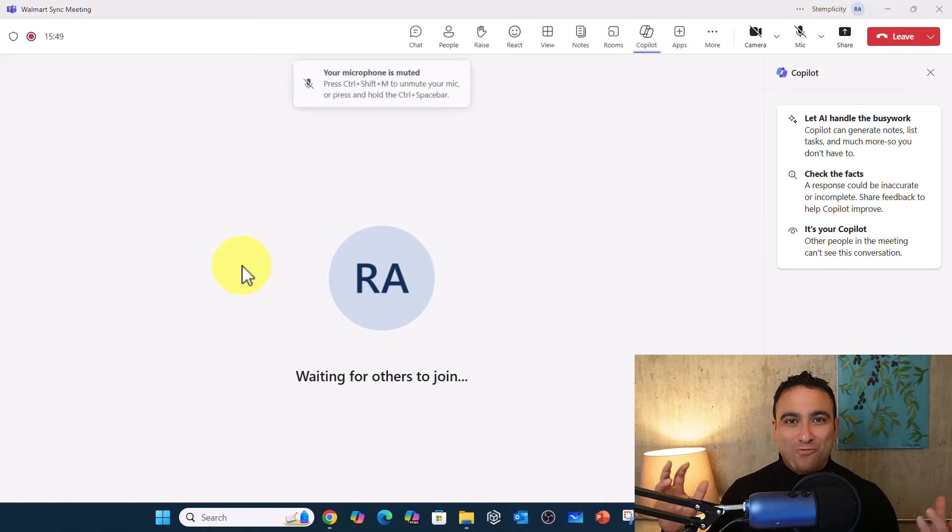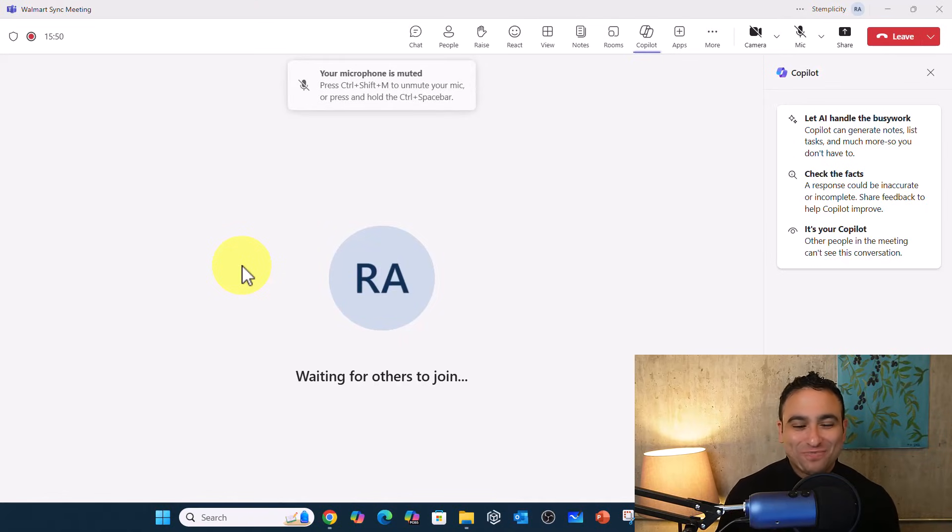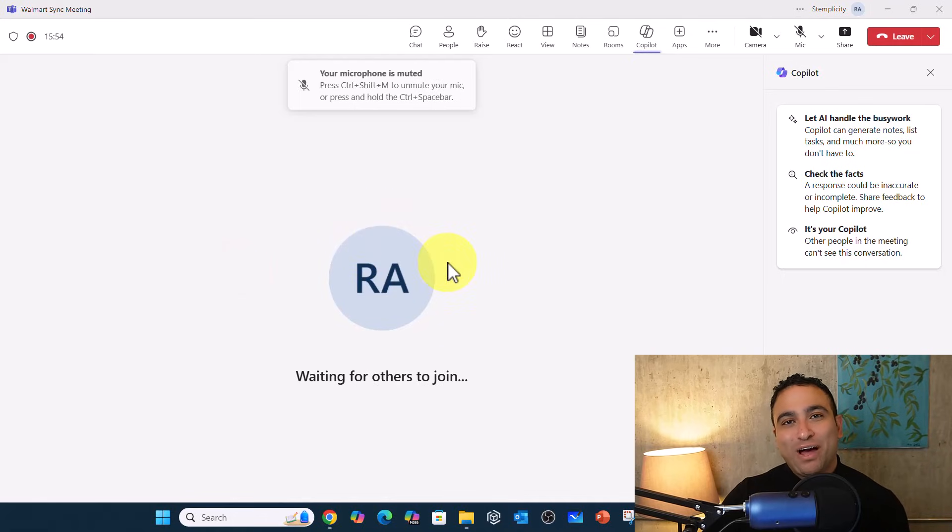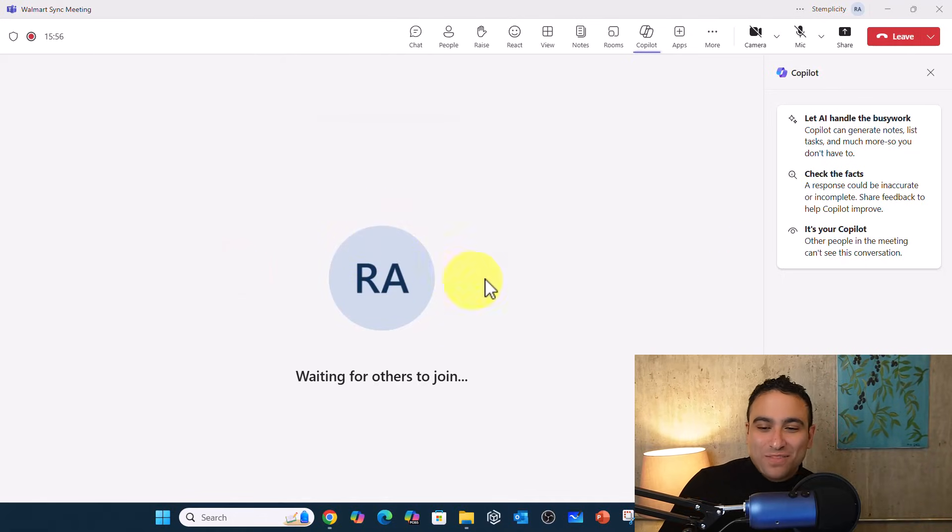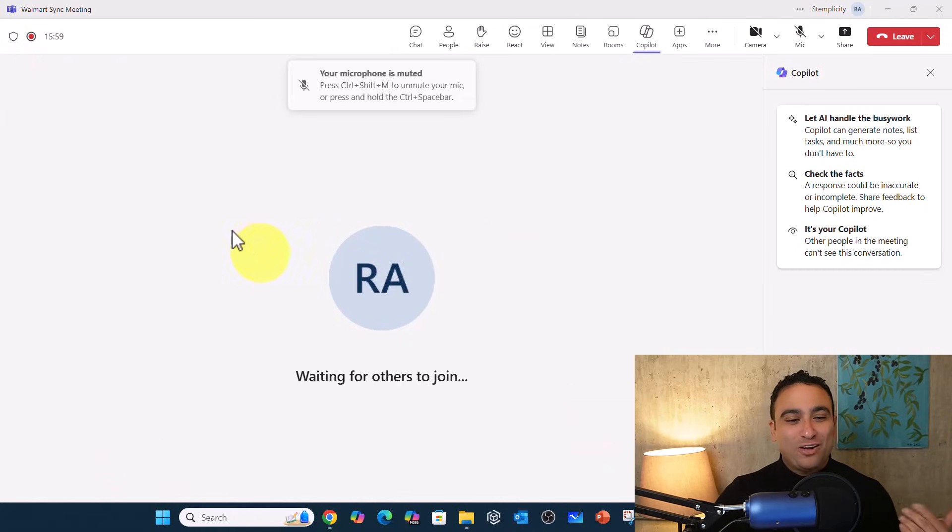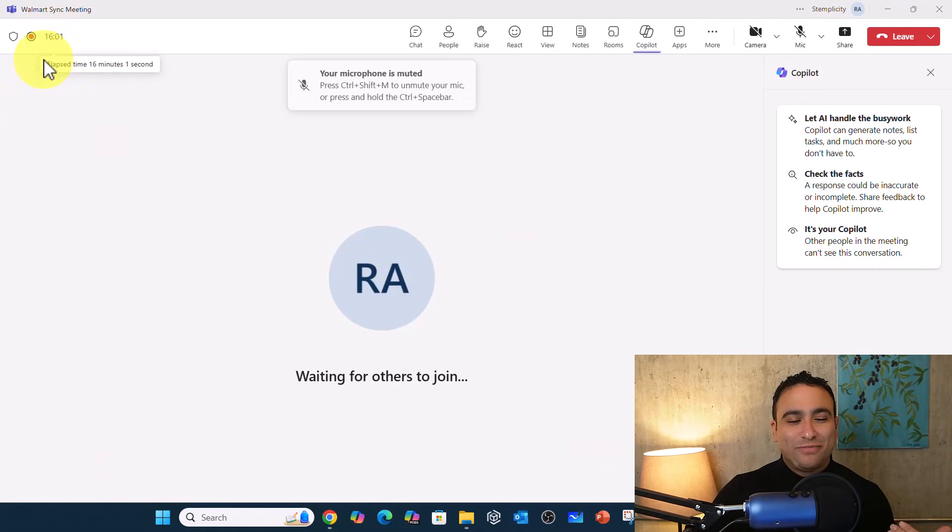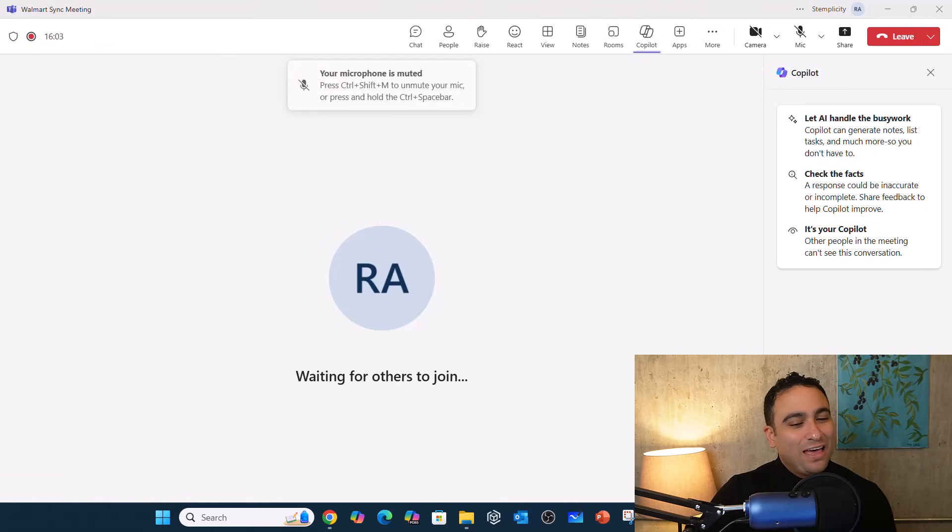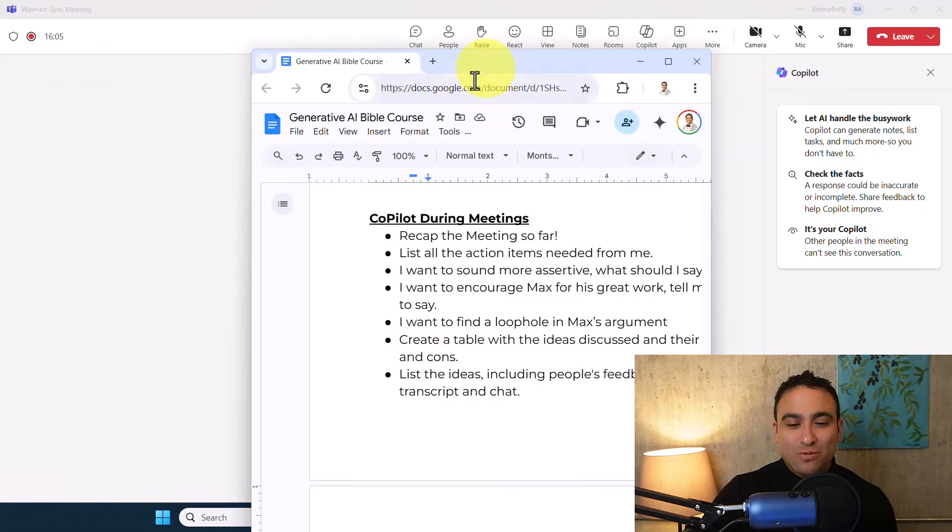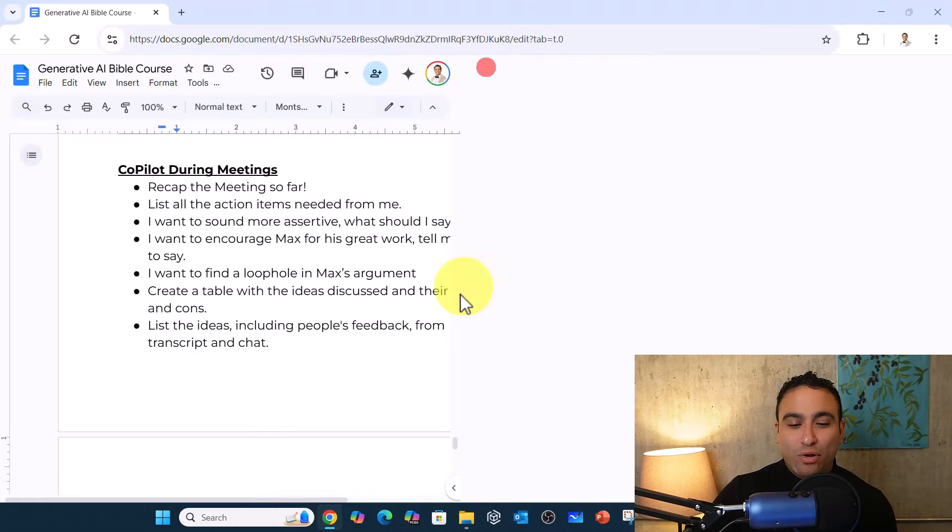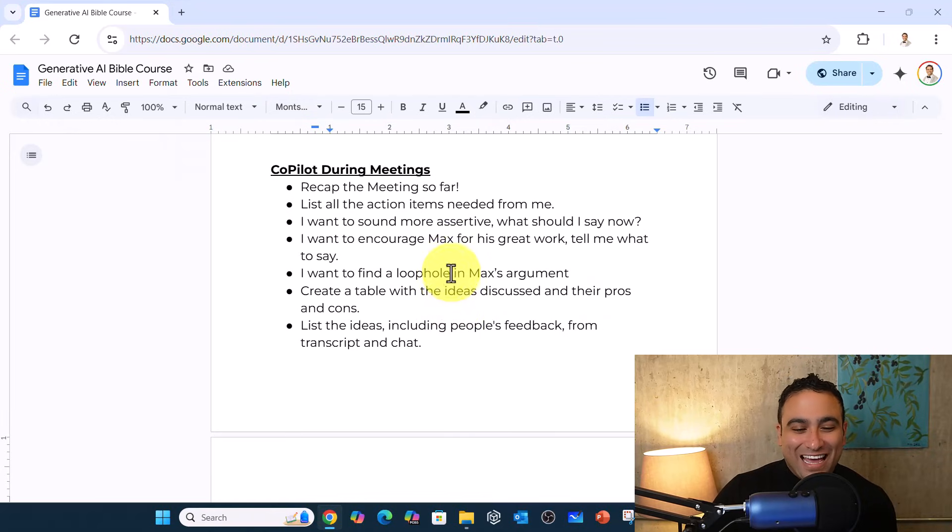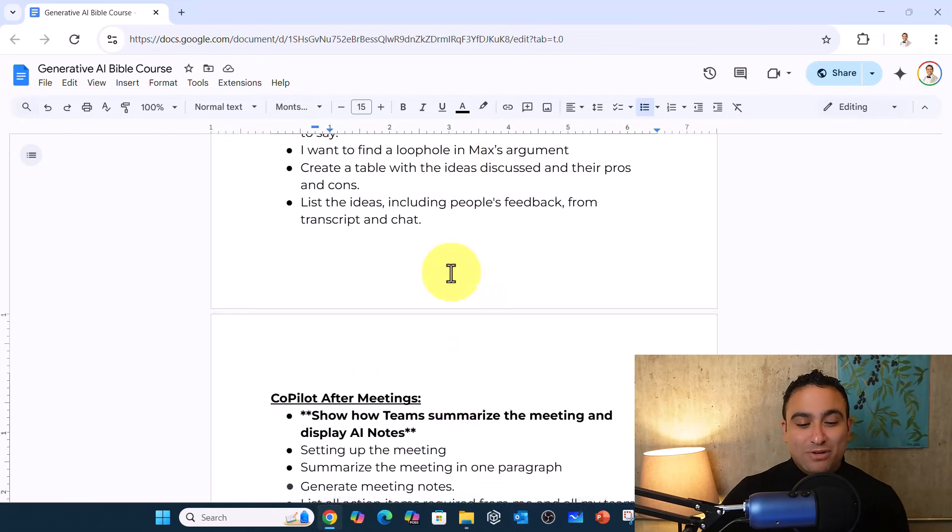Hello everyone, and welcome to this lecture. In this lecture, I want to show you the capability of Microsoft Copilot in Teams. So here I have a call that's been going on for the past 15 minutes or so. And here's the conversation that was going back and forth between me, Ryan Ahmed, and one of my team members, Max Chen.